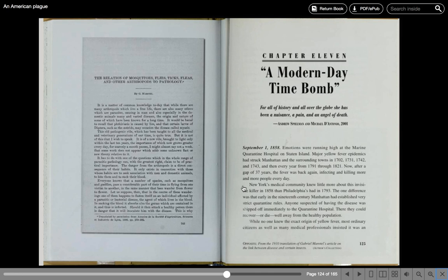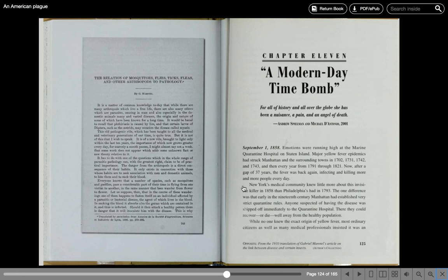Emotions were running high at the Marine Quarantine Hospital on Staten Island. Major yellow fever epidemics had struck Manhattan and the surrounding towns in 1702, 1731, 1742, and 1743, and then every year from 1791 through 1821. Now, after a gap of 37 years, the fever was back again, infecting and killing more and more people every day.